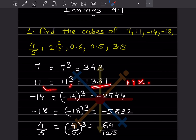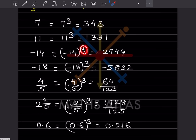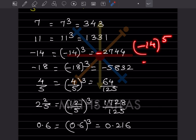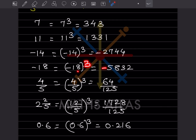For minus 14 cube: this is an odd exponent, so when the base is negative the answer will be negative. You multiply 14 three times, getting 2744, so the answer is minus 2744. Same here: for minus 18 cube, it is minus, and 18 multiplied 3 times gives 5832.